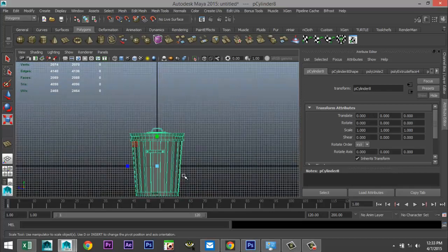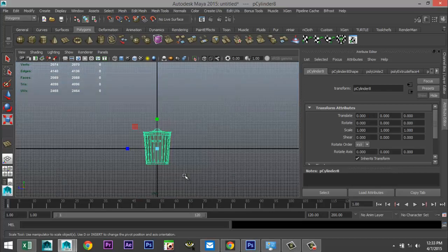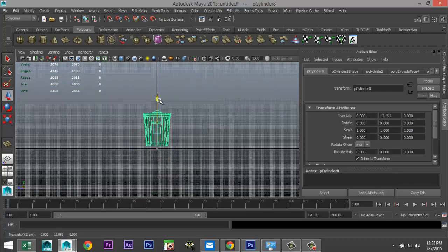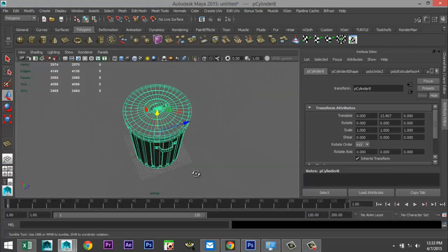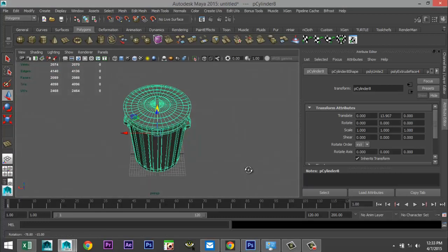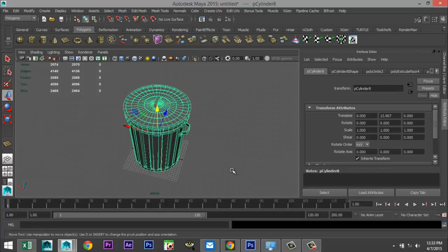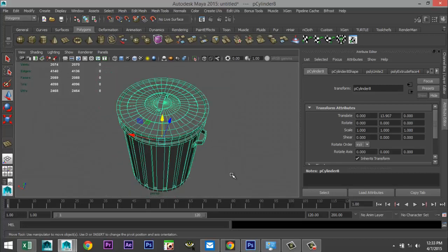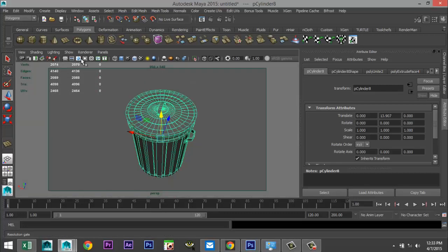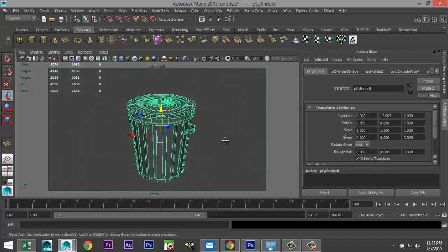Drag select the whole thing, Mesh > Combine. Create a ground plane, nice and large. Make sure our can is sitting on our grid. We're going to set up our render window.